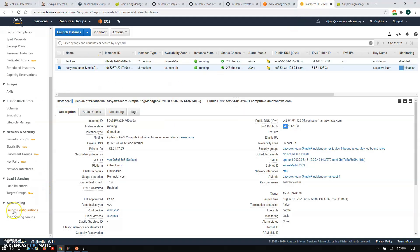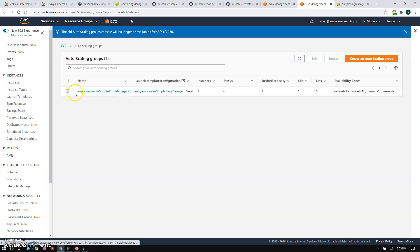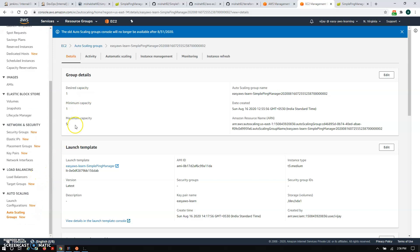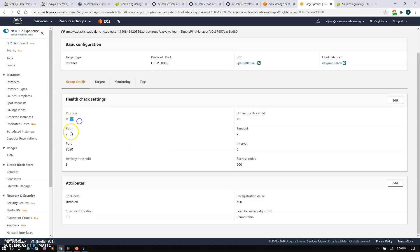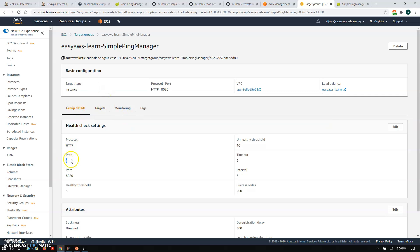Apart from EC2, we have deployed an Auto Scaling Group. It is configured with one desired capacity, one minimum capacity, and maximum capacity of five. For the load balancer, we configured a target group with health check parameters, timeout check parameters, and threshold settings. Our instance is added to the target group and is healthy — we are checking health using the root path, with a timeout of two minutes and interval of five.